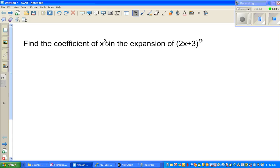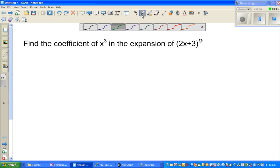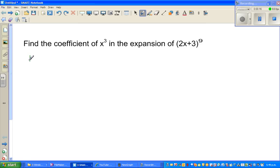In this example we want to use the Binomial Theorem to find the coefficient of x³ in the expansion of (2x + 3) to the power 9. Let me write the Binomial Theorem.